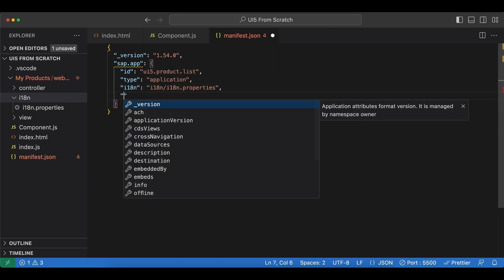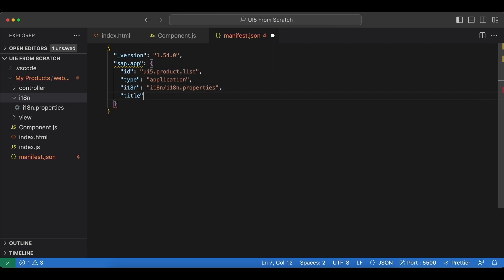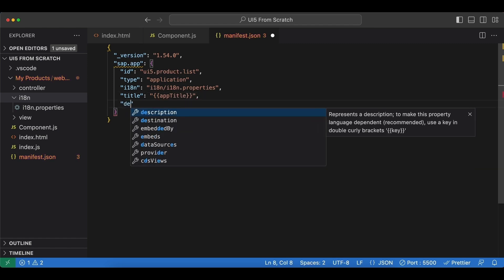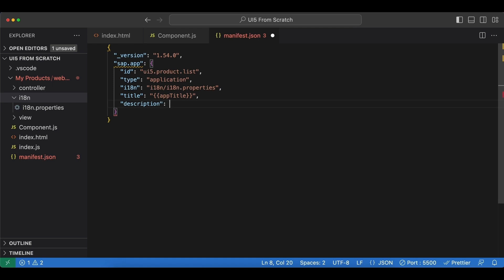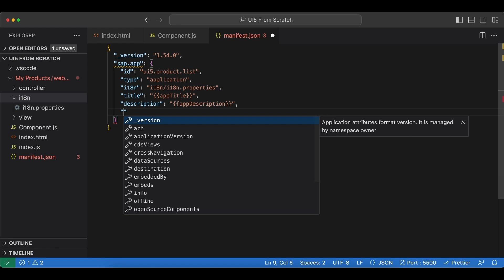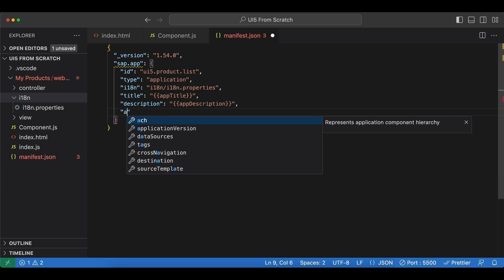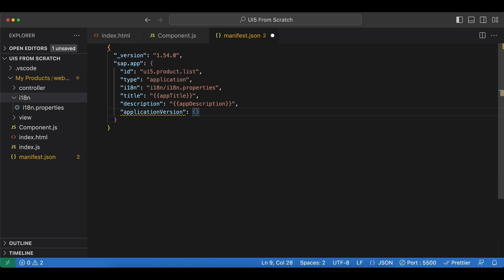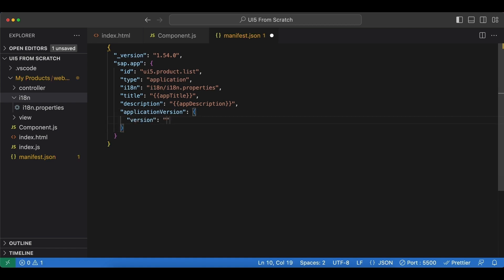And here next we have a title attribute which we will put into our i18n file, so it will be a binding. We need to use double curly braces here, and let's name it app title. And very similar one called description, and I will call this app description. And lastly for this namespace we have application version. Now this is up to us, and since this is the very first version of our application I'm just going to call it 1.0.0.